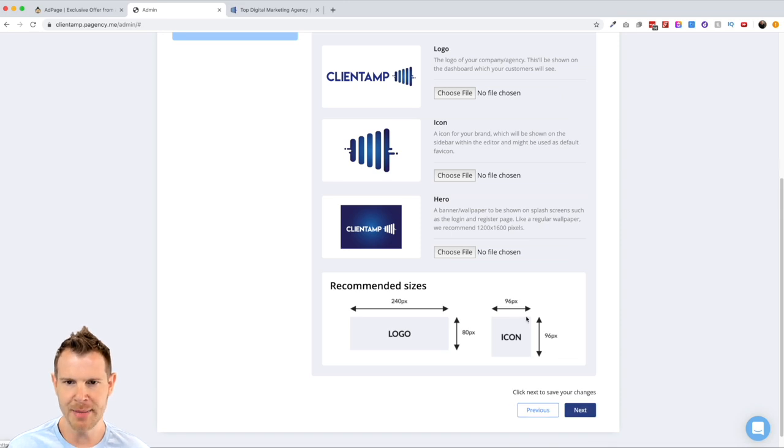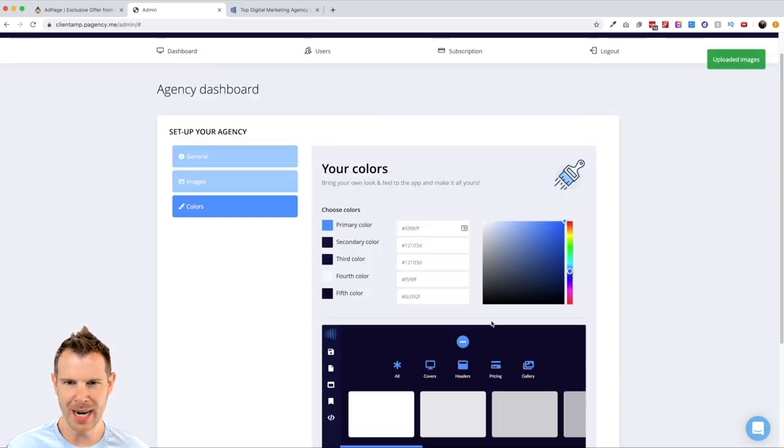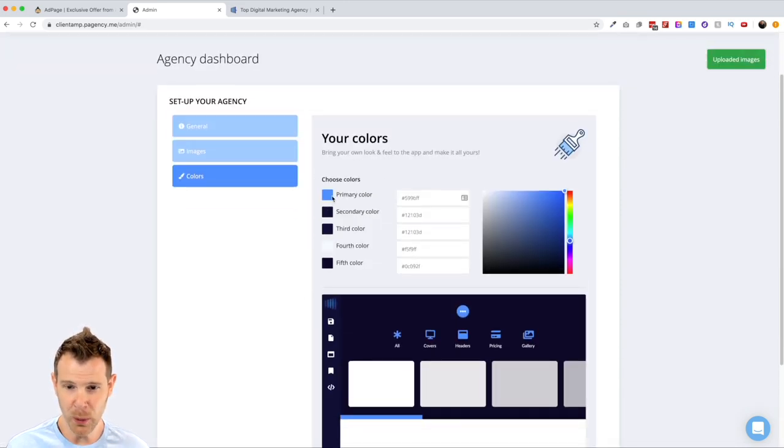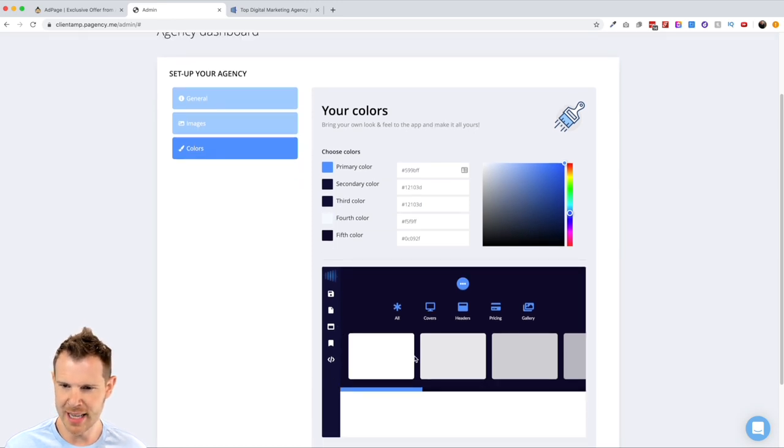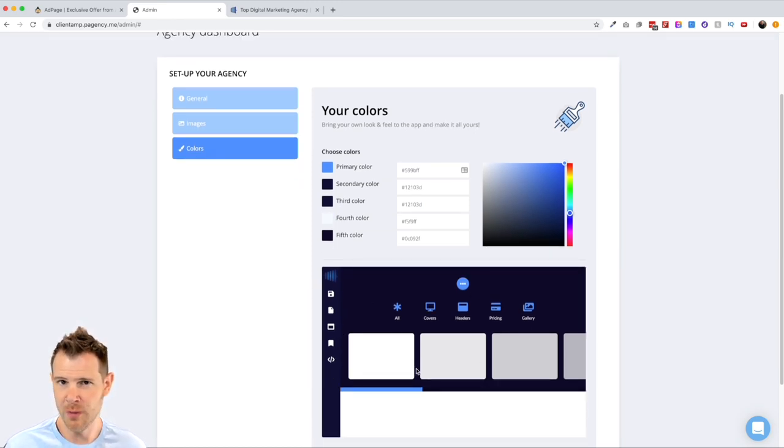Let's continue to the next section. Now it's going to ask me for some brand colors. It looks like it wants a total of five different brand colors and it looks like it's going to give me kind of a preview down here in the interface of what's going on.